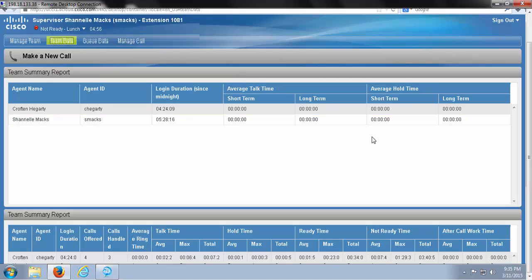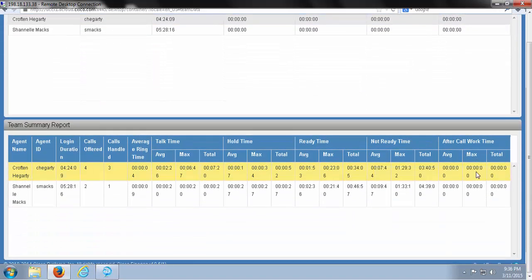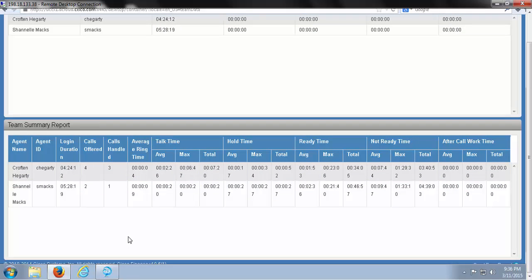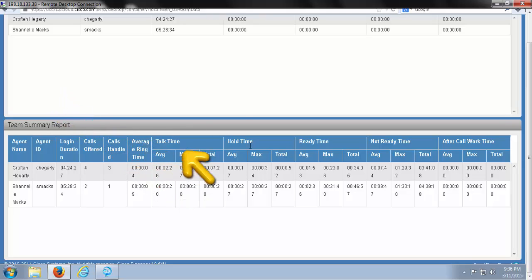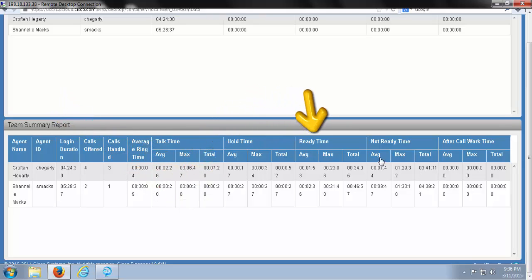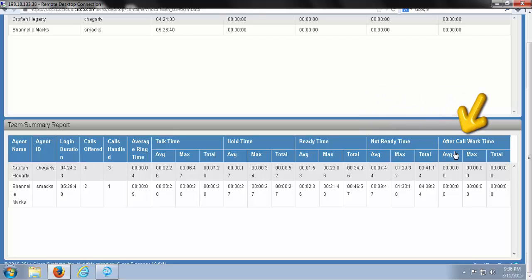And scrolling down, we can see our second team summary report. It offers us a little more information. It still has our agent name, agent ID, their login duration, but it also offers us more statistics on their talk time, hold time, ready time, not ready time, and after call work time.